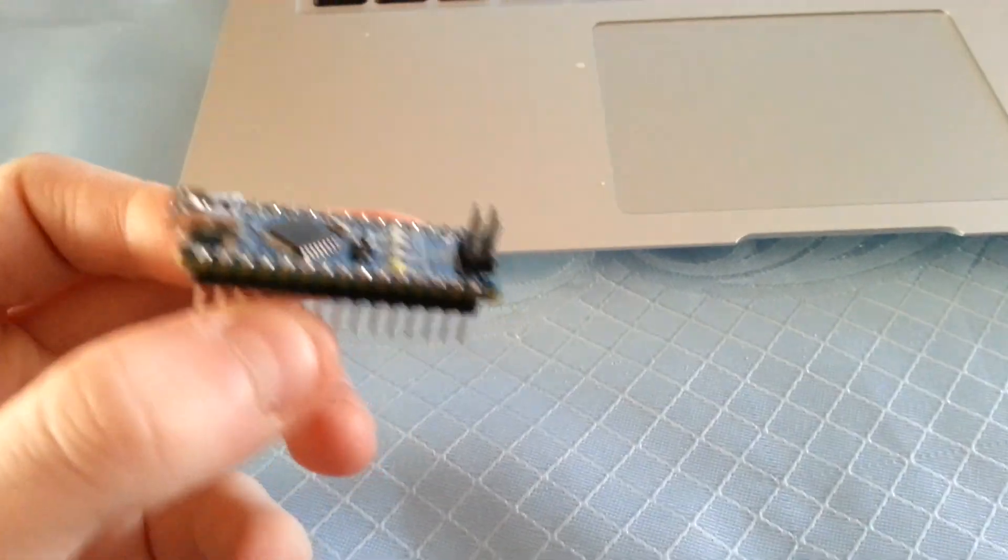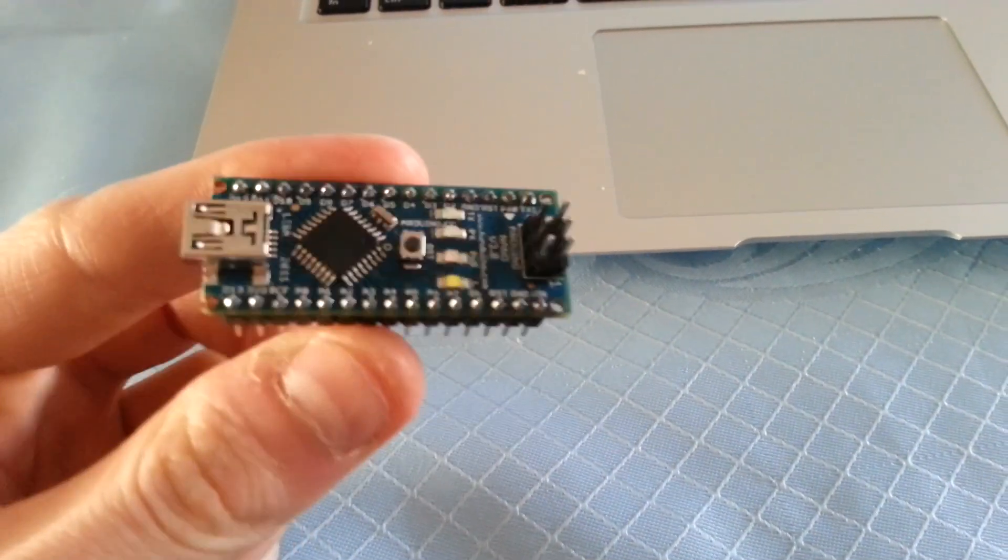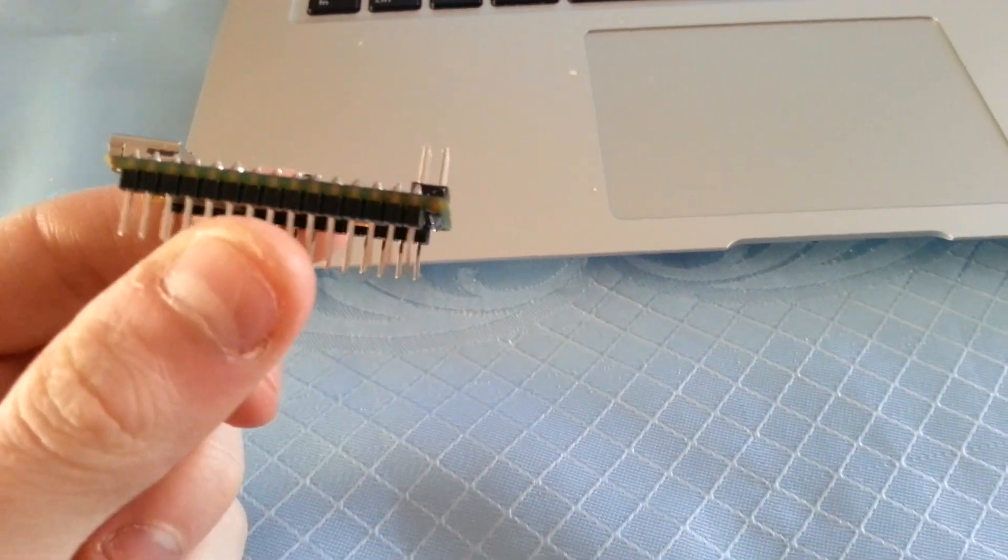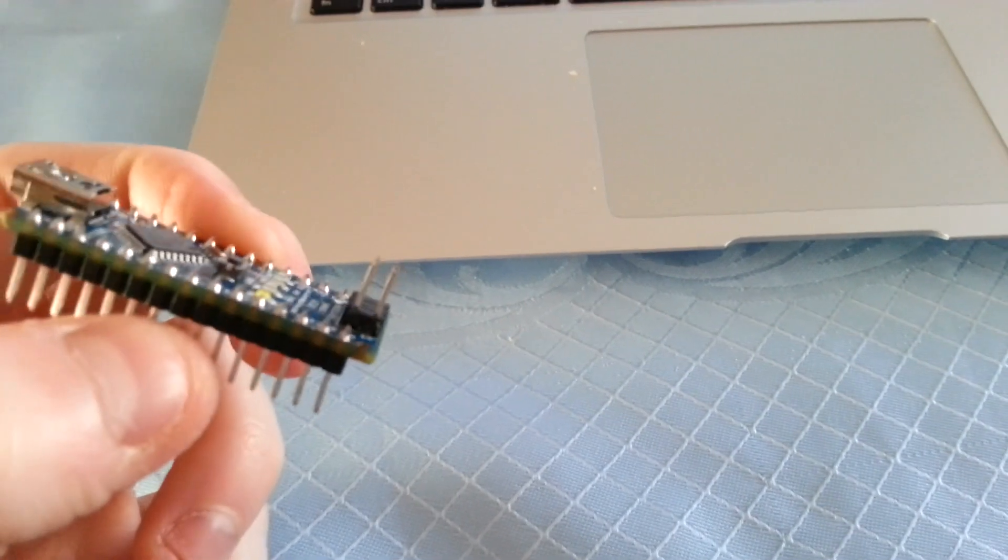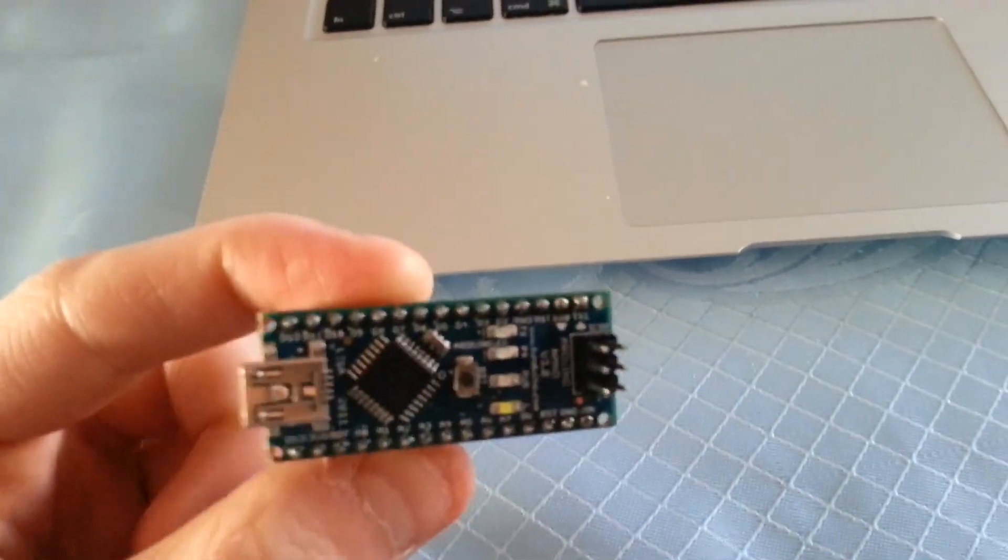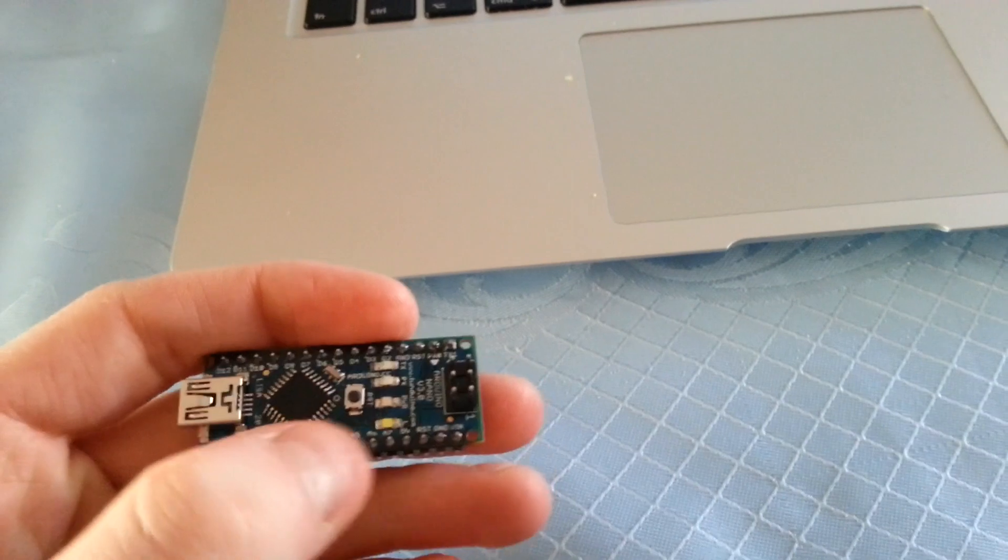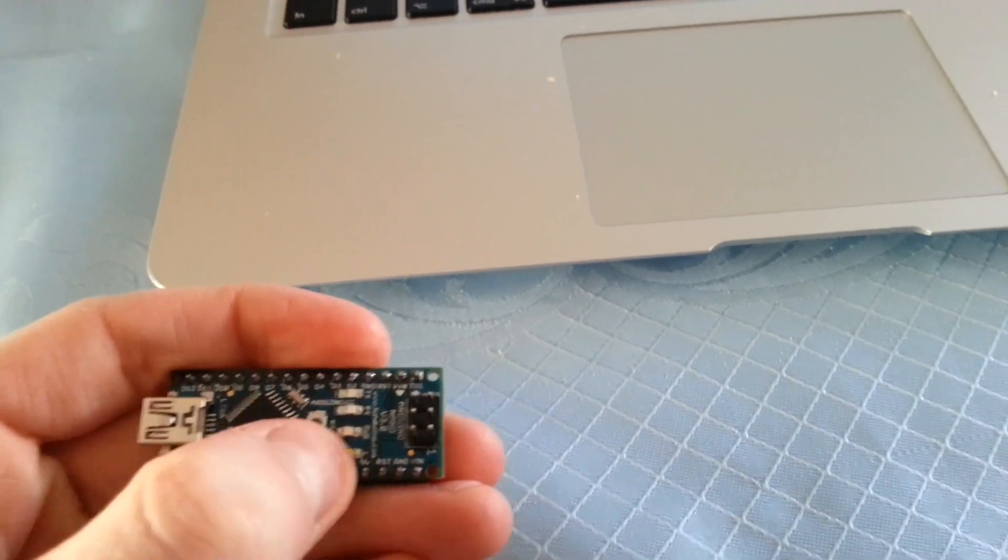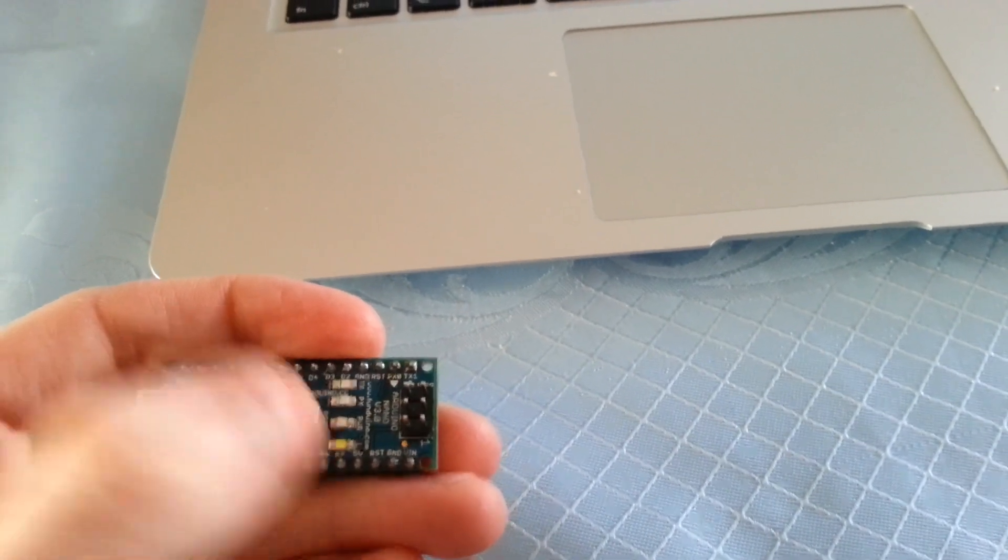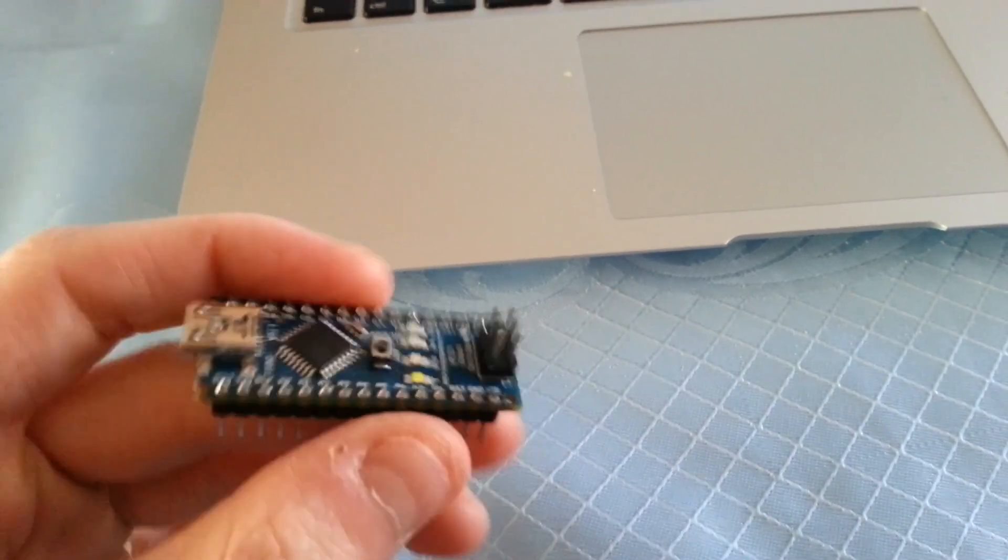So like I said, this came with the relative firmware pre-installed on it. The guys also shipped it with the standard blink sketch on there. So you power it up and you know it's working because this bottom LED here will just start blinking once a second.